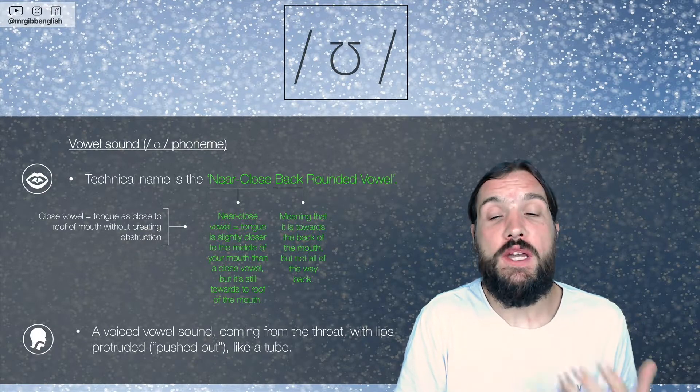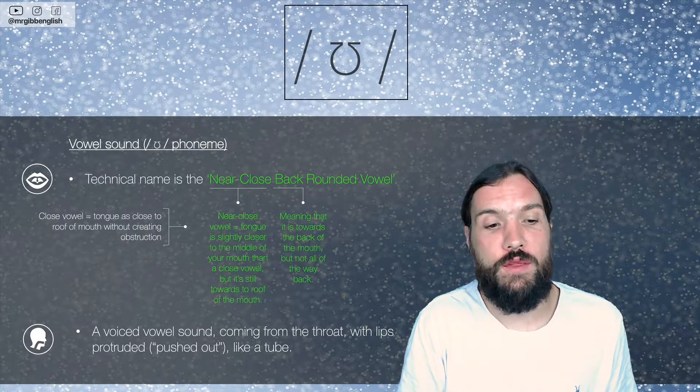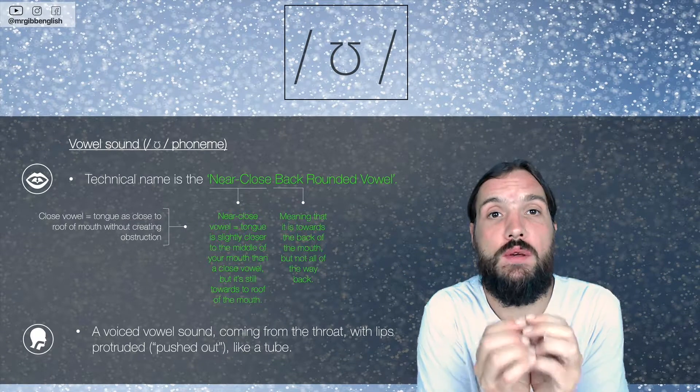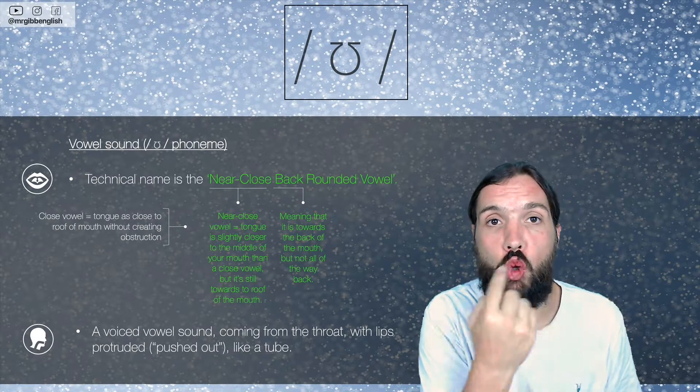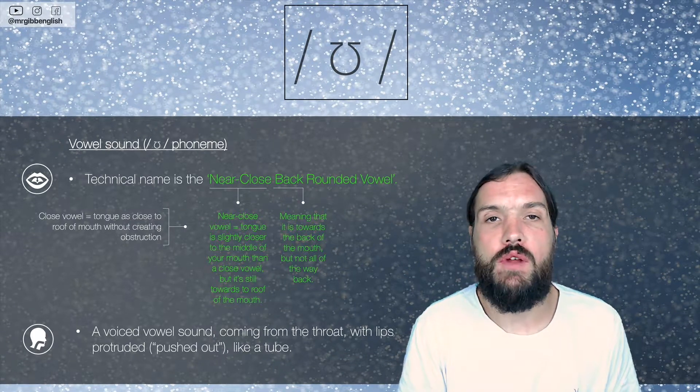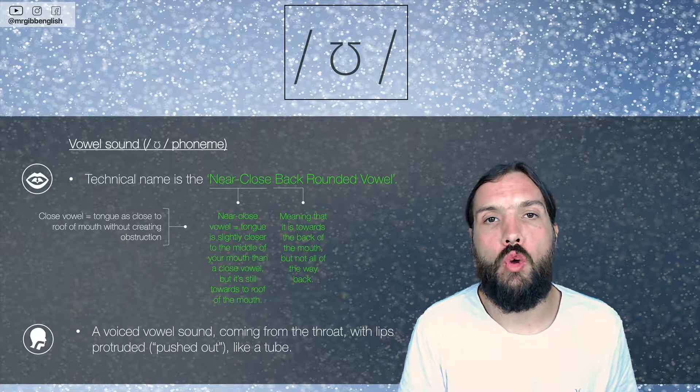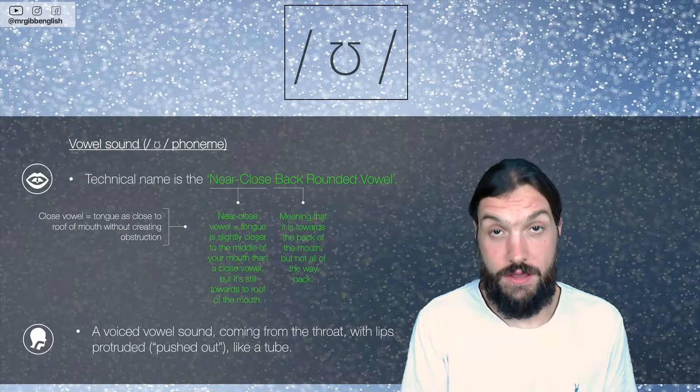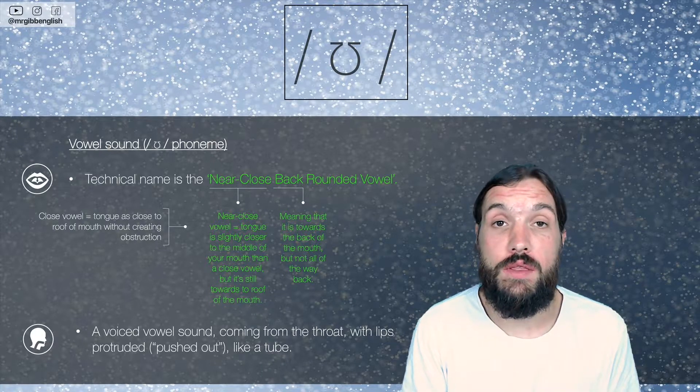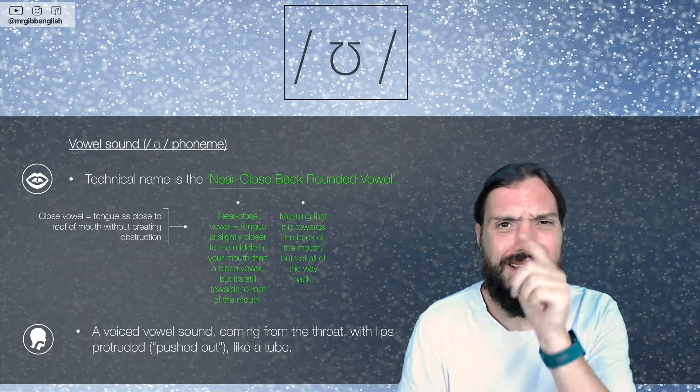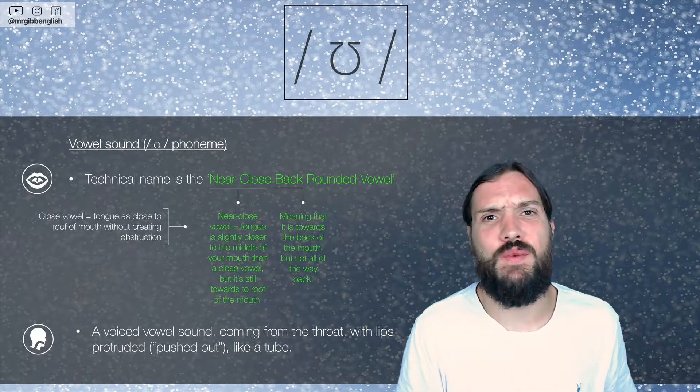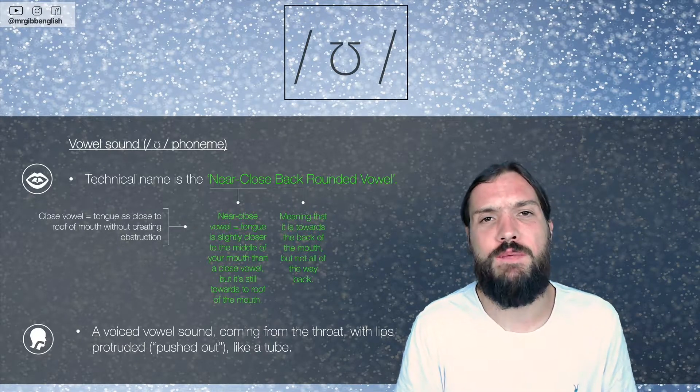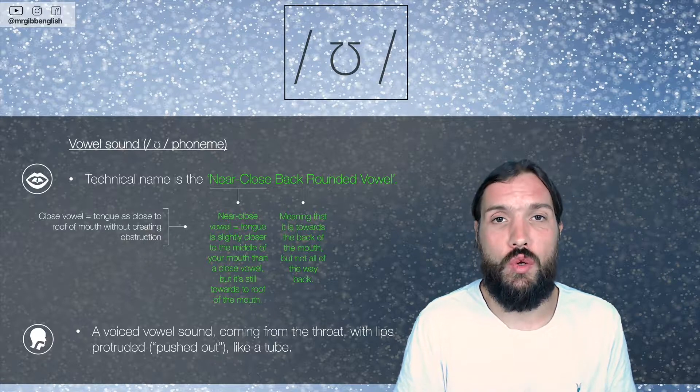And it's rounded because we make the OO sound. It's a voiced vowel sound coming from the throat with the lips protruded, pushed out to make this OO sound. Play around with OO and OO, OO. There's a big difference there. Play around with it in your mouth. Okay, let's get into these words then. Let's see what words and different spelling patterns have this OO sound.